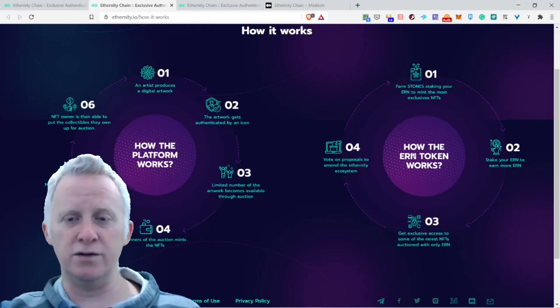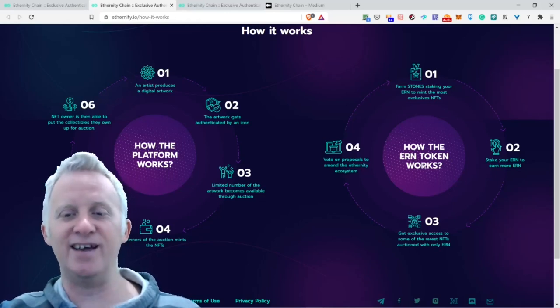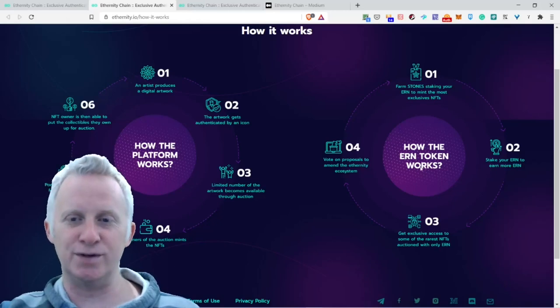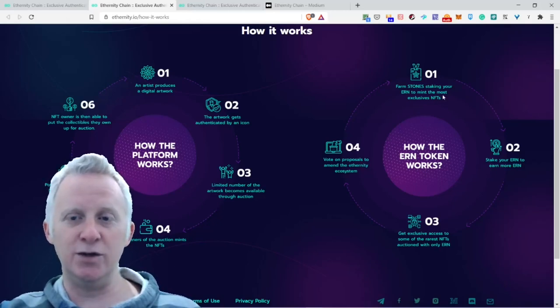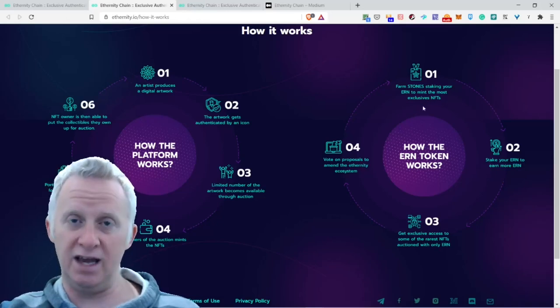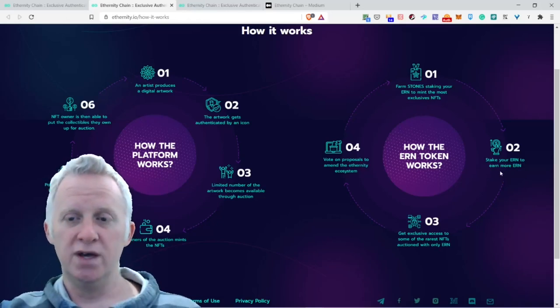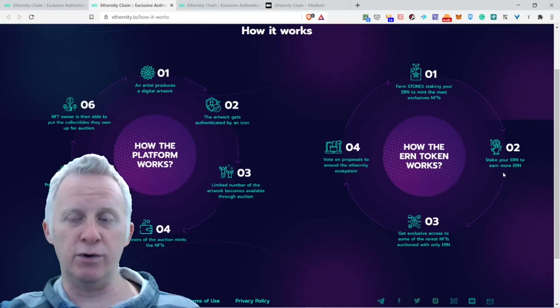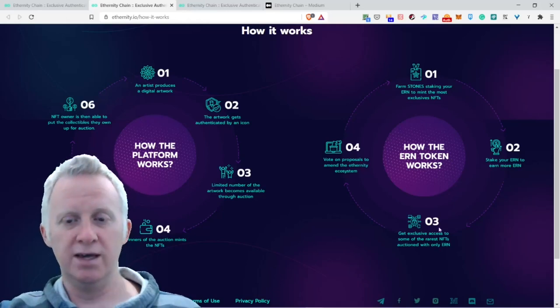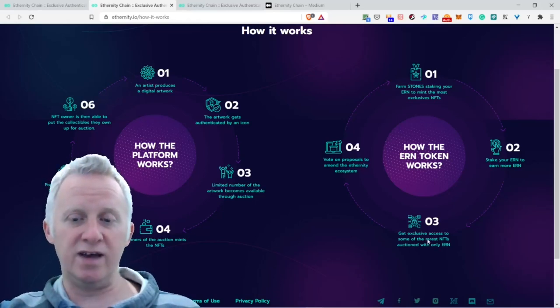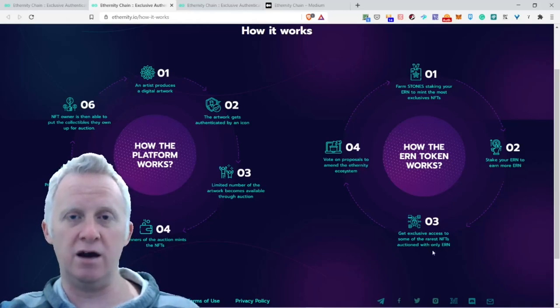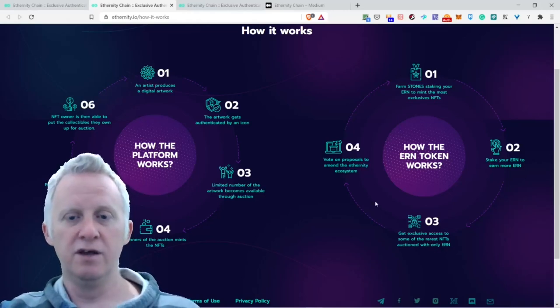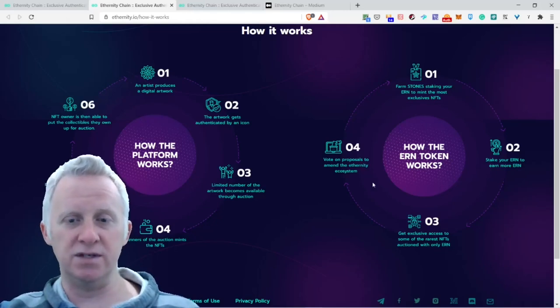How the ERN token works: You farm the token by staking your ERN to mine the most exclusive NFTs. Two, stake your ERN to earn more ERN. This is really cool. Three, get exclusive access to some of the rarest NFTs auctioned with more ERN.